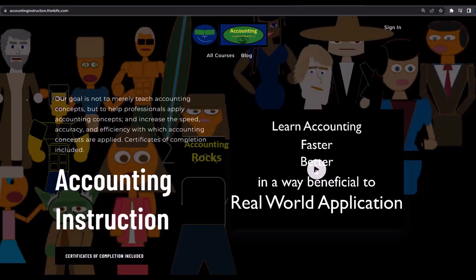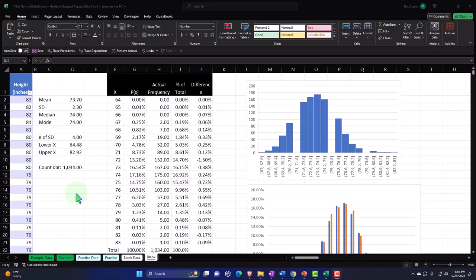If you would like a commercial-free experience, consider subscribing to our website at accountinginstruction.com or accountinginstruction.thinkific.com.